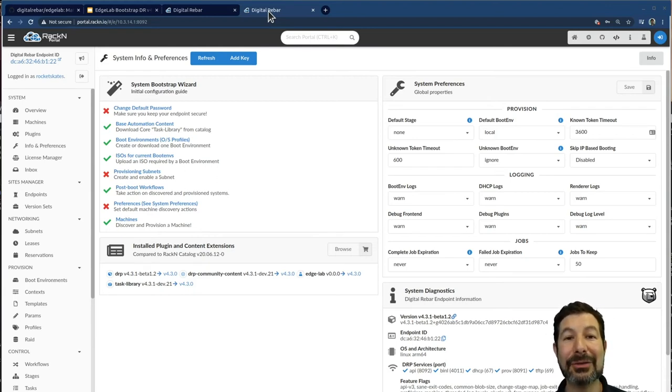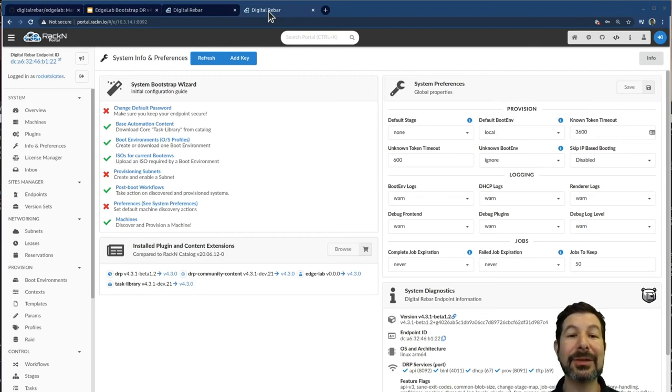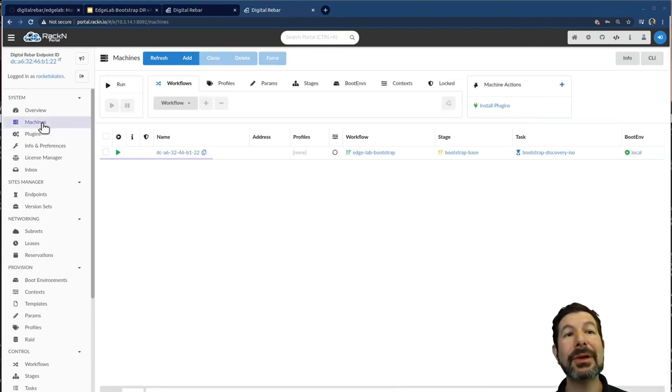Now this does require internet, inbound internet access because you have to download the Kubernetes and other install components. We don't pre-package all of that into the system. You can preload them. That's more advanced. In this case, we're just pulling things through.